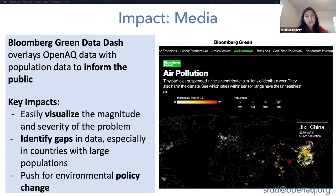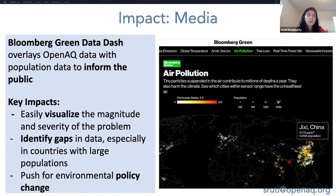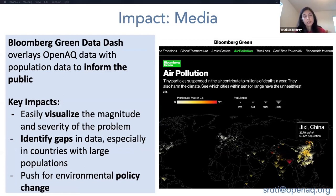The media has also been able to use it. Here you see the Bloomberg Green Data Dash, which overlays OpenAQ data with population data and helps inform the public, making it easier to visualize the magnitude and severity of the problem. They were able to use the API to pull that in very easily. This graphic also helps identify gaps in data, especially in countries with large populations, ultimately making it easier to push for environmental policy change.